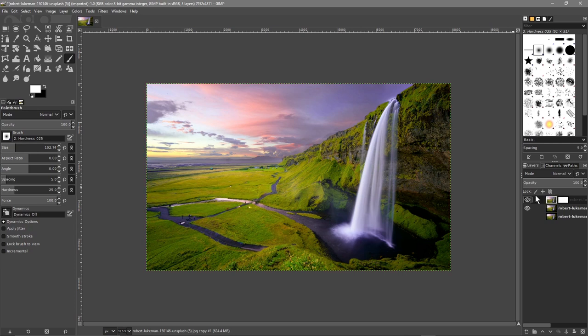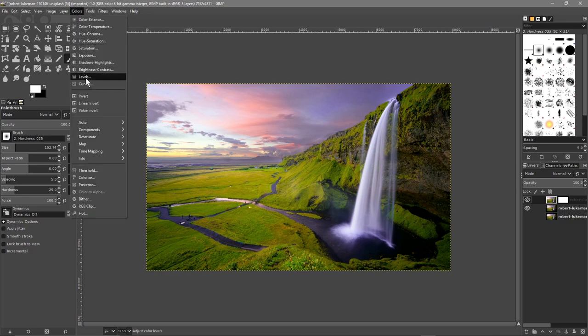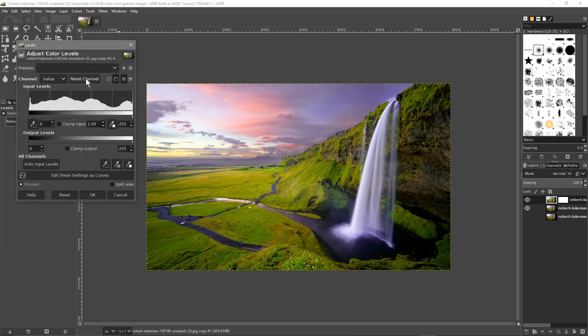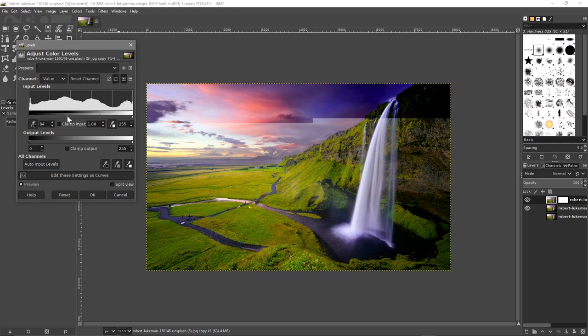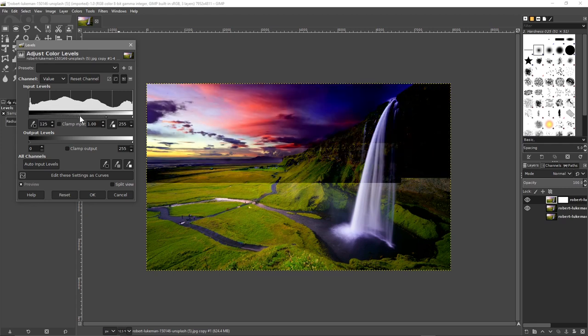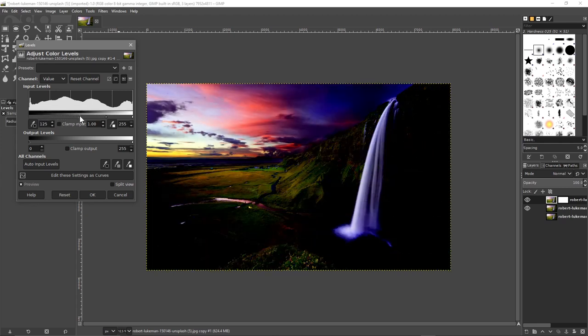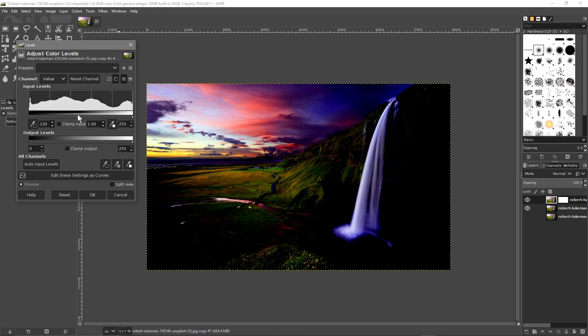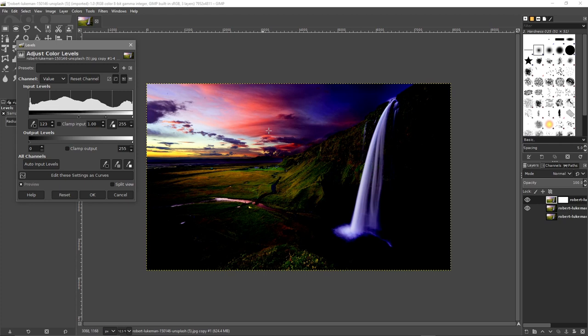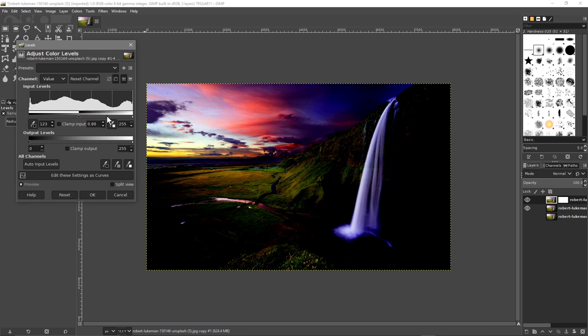Then we'll go to color and we'll go to levels. Inside levels I'm going to drag the left handle across the screen to something like this. I want the colors to pop out a bit more, a bit more drama in this sky. We'll click OK.